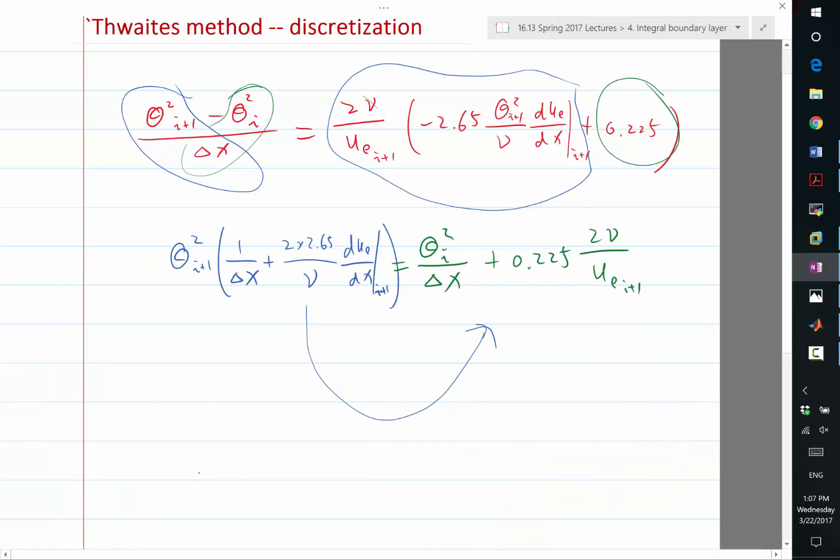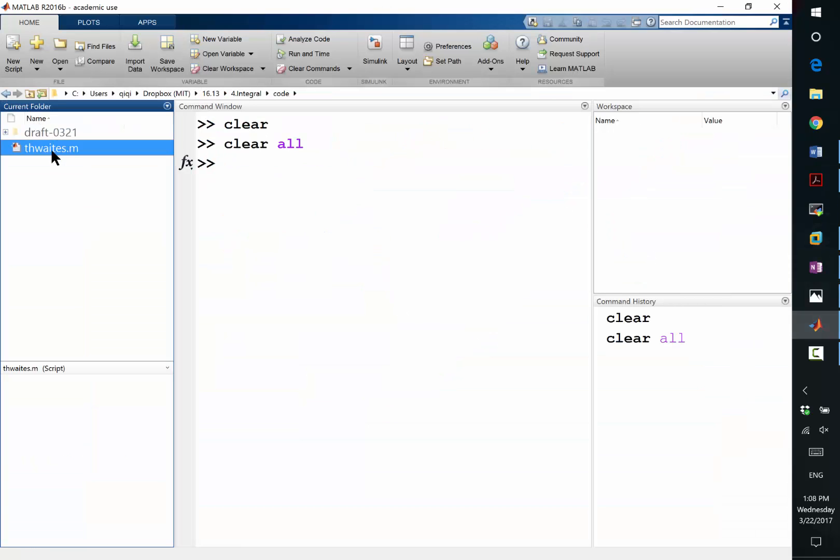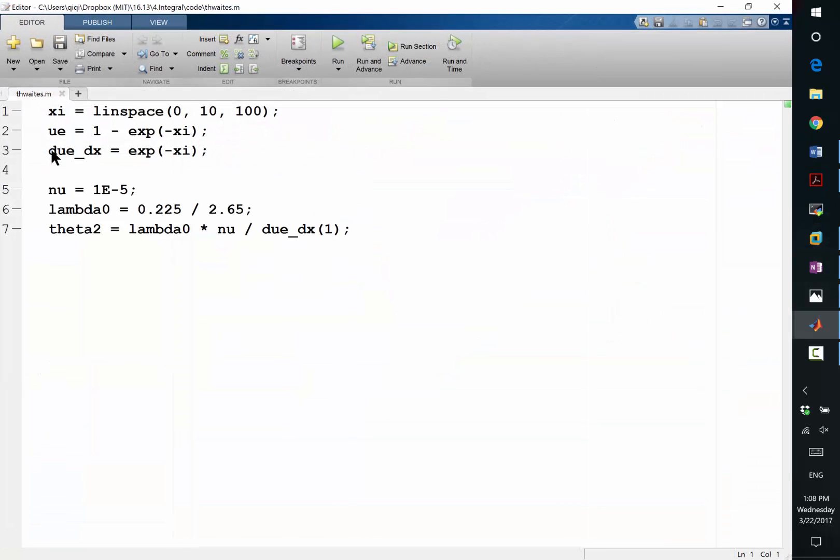So from that initial condition, we discretize the ODE using a backward difference method, and we obtain a linear, actually, algebraic equation to solve. So that's the task we left last time. This is what we started last time.